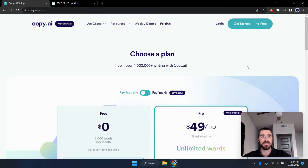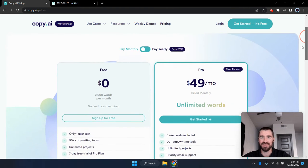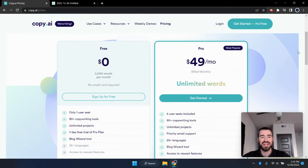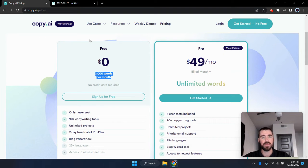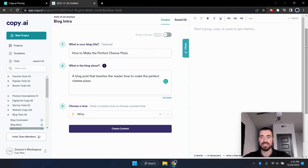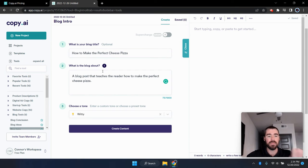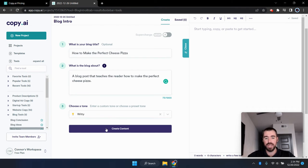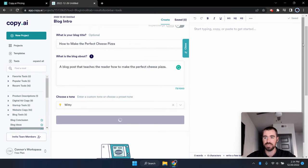All right. Next on the list is copy.ai. This is one of the OG AI writers. They've been around for probably about a year or two now. Definitely one of the older AI writers out there. And same thing with copy.ai, you get 2000 words for free every single month. And let's go ahead and go over to the blog intro template. And I'm going to use the same prompts as the last one here. So I've got how to make the perfect cheese pizza as the title. And what is the blog about? This is a blog post that teaches the reader how to make the perfect cheese pizza and a tone of witty. So let's go ahead and generate some examples here and see what copy.ai comes up with.